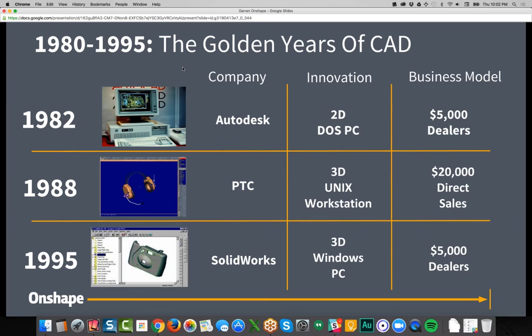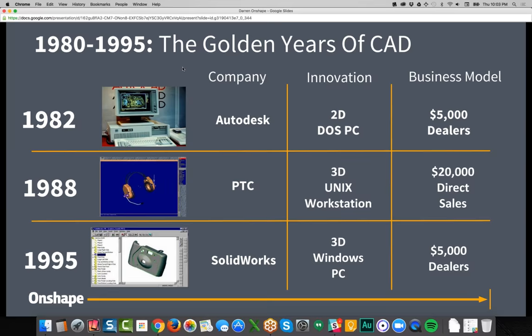In the late 90s, mainstream solid modeling came into effect, led mostly by SolidWorks — a company near and dear to many of our hearts here at Onshape. There was a platform shift to the PC running Windows NT and a significant price drop. We feel we're now ready for a fourth shift — to the world of cloud computing — which brings tremendous benefits and also a price point shift, opening up the affordability of 3D CAD.